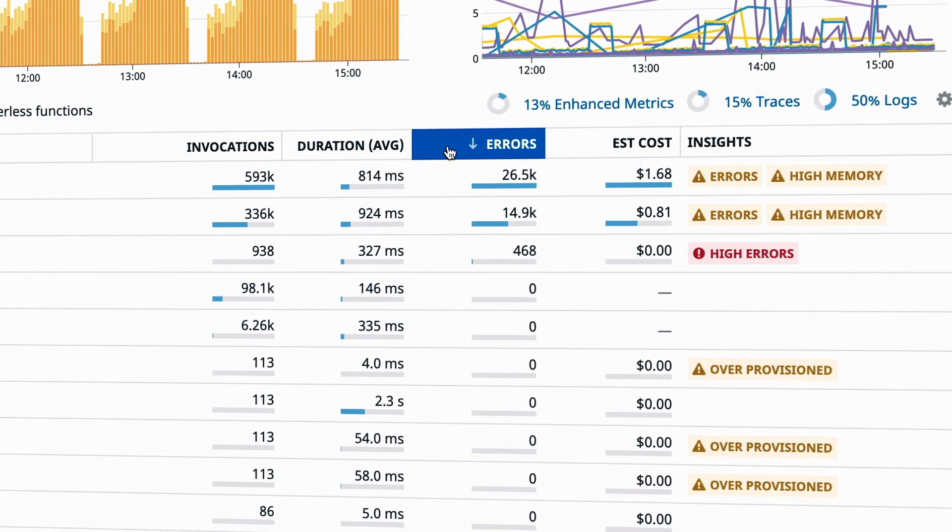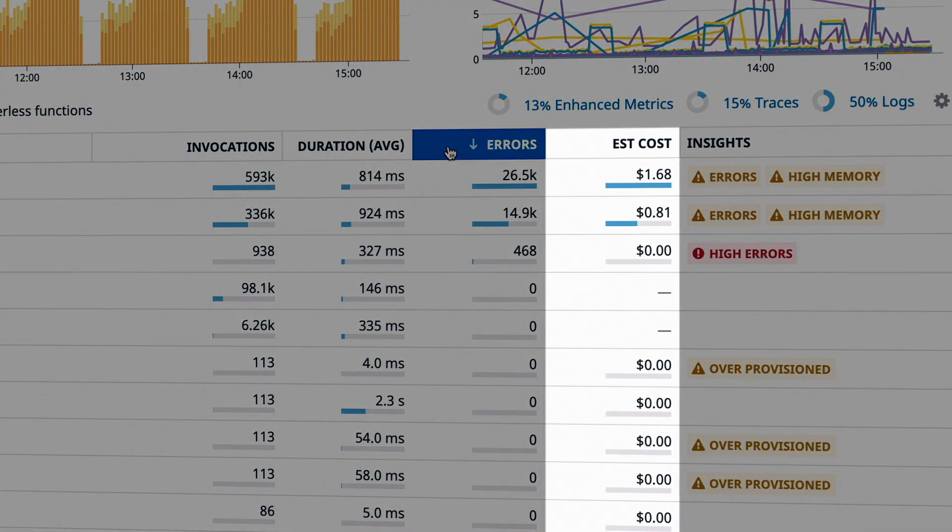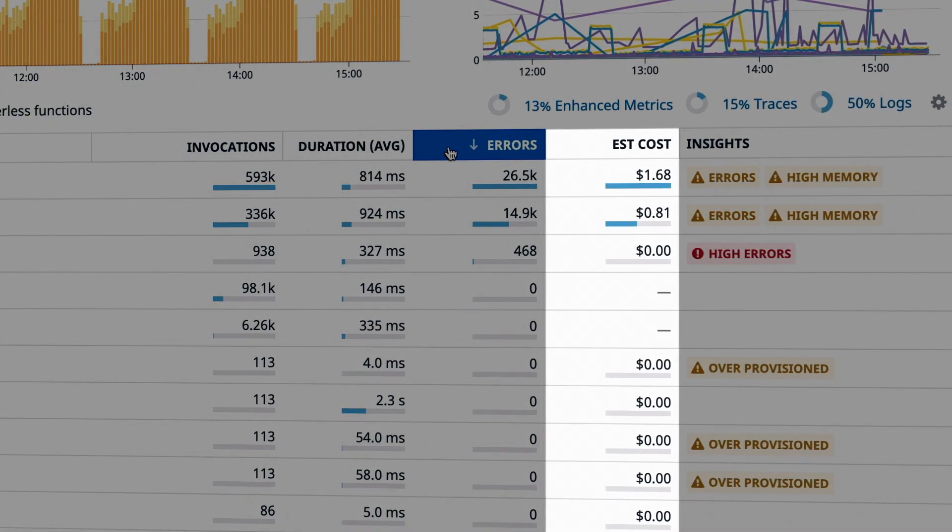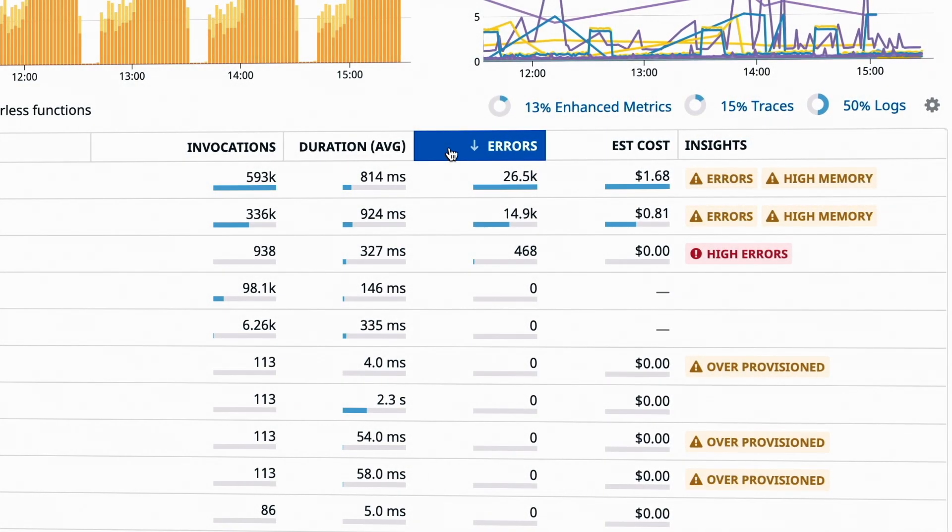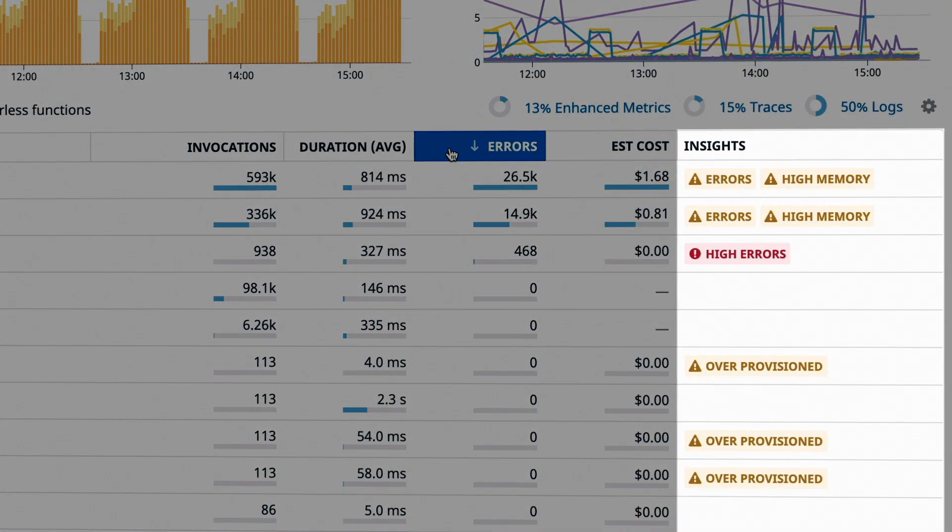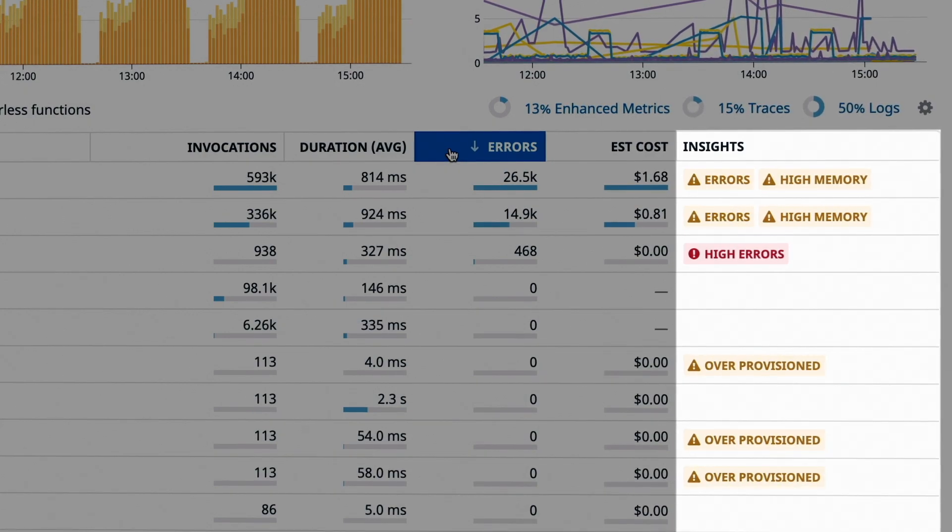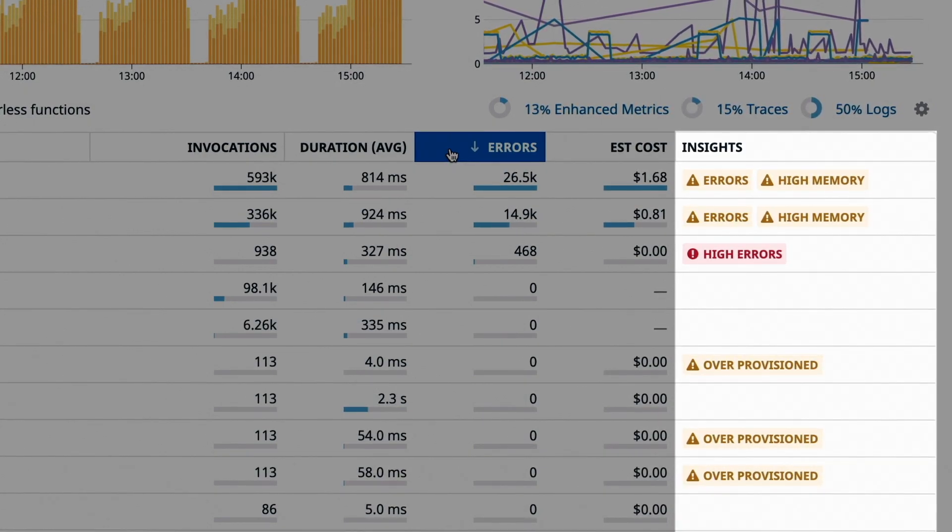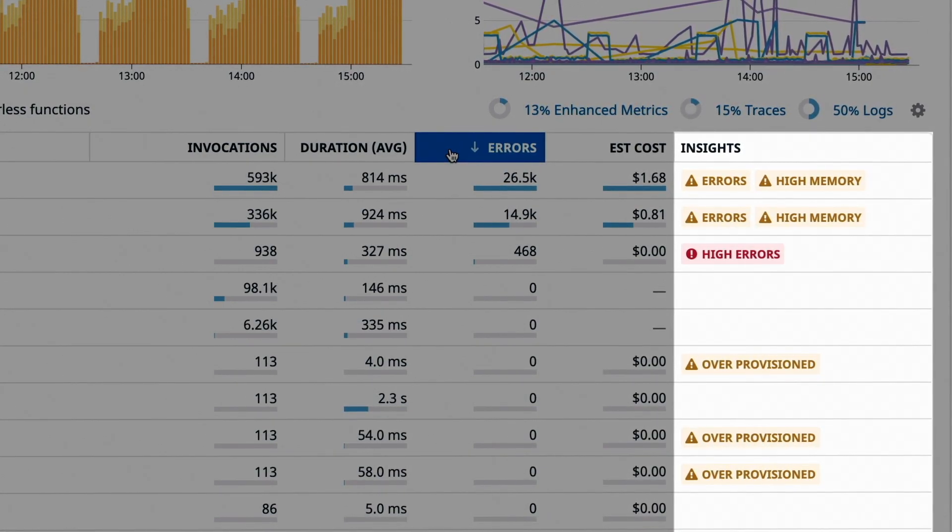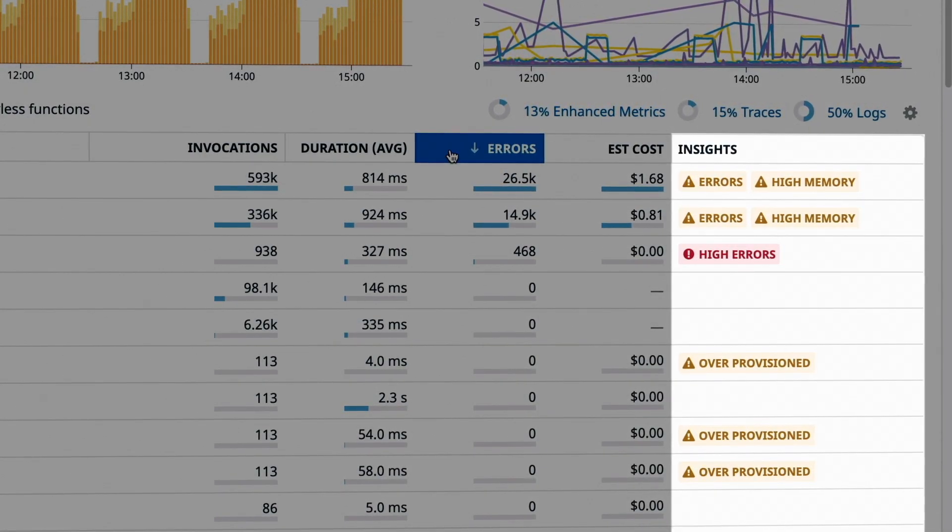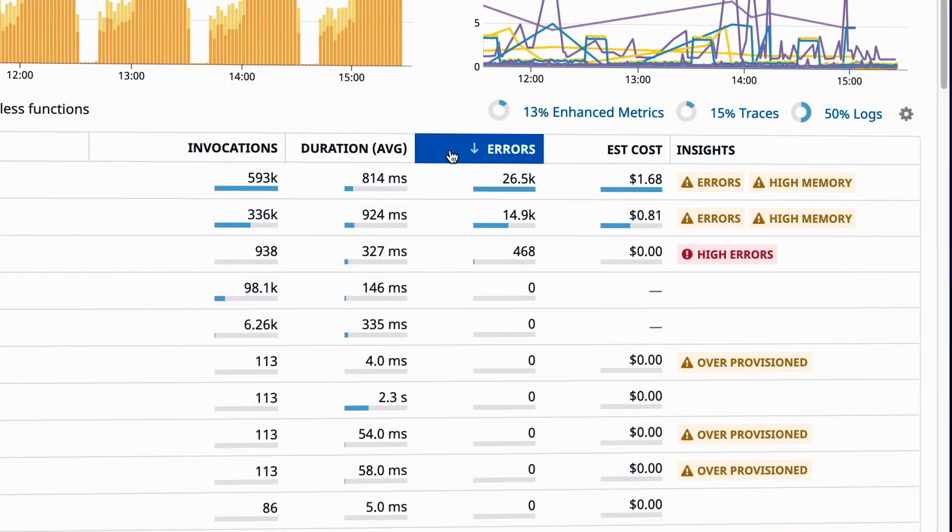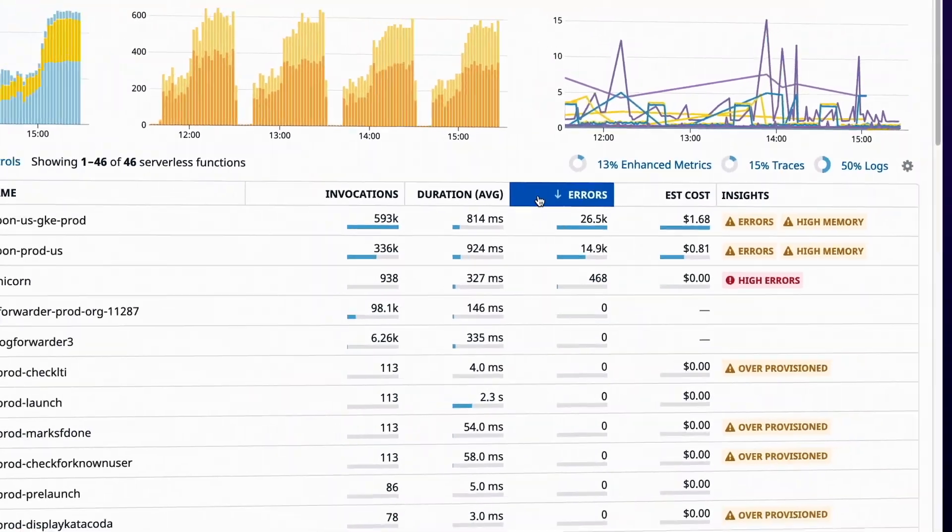These metrics are connected with spending to help you balance performance and cost. Datadog automatically scans your serverless application data to help you understand if functions are negatively impacting user experience or consuming too many resources.